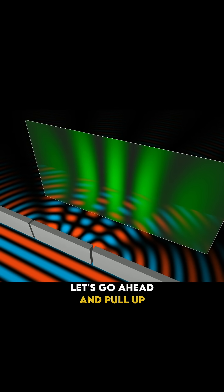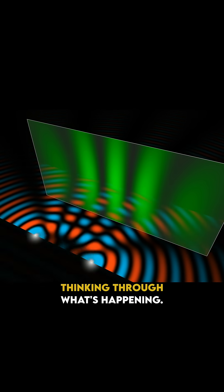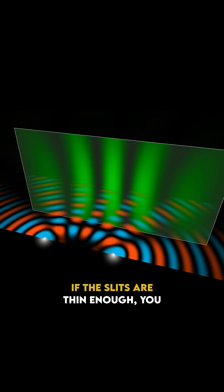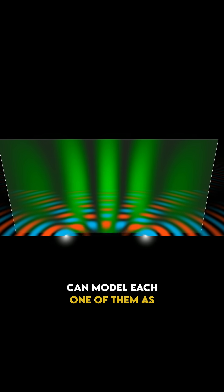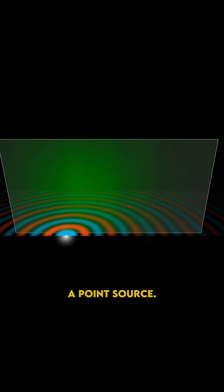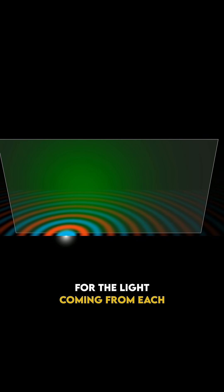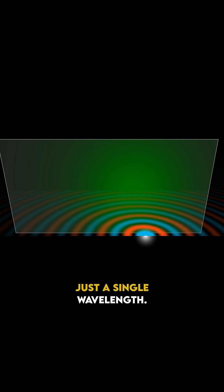Let's go ahead and pull up a simplified simulation to try thinking through what's happening. If the slits are thin enough, you can model each one of them as a point source. And it's important for what follows for the light coming from each one to be a pure sine wave with just a single wavelength.